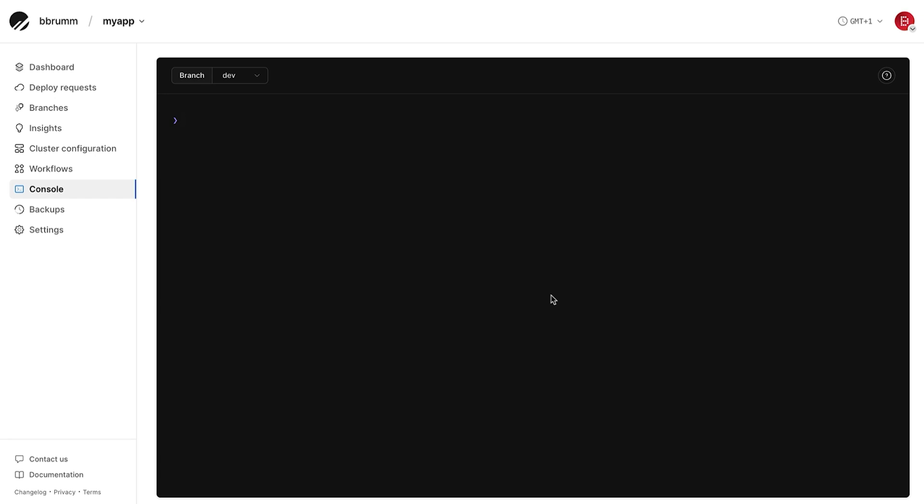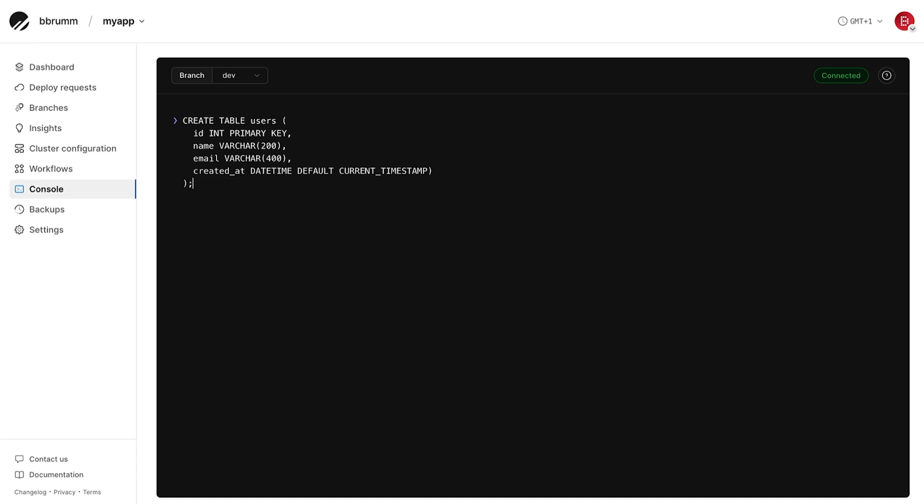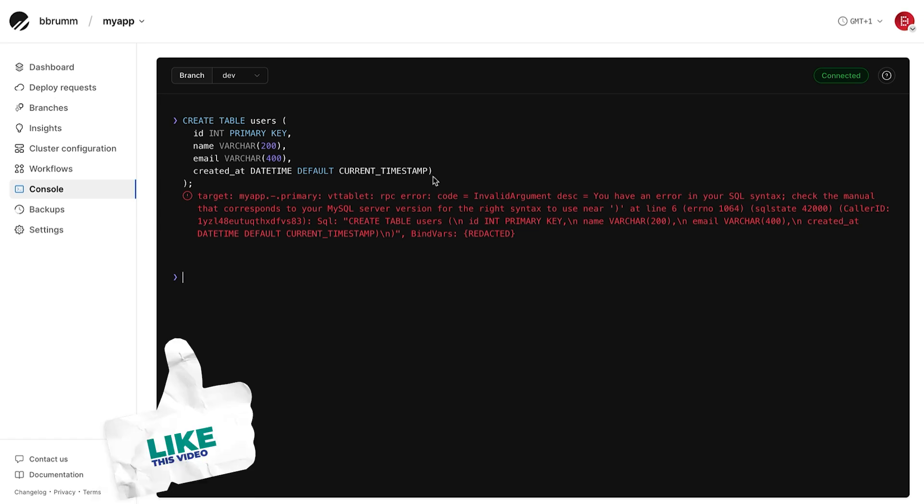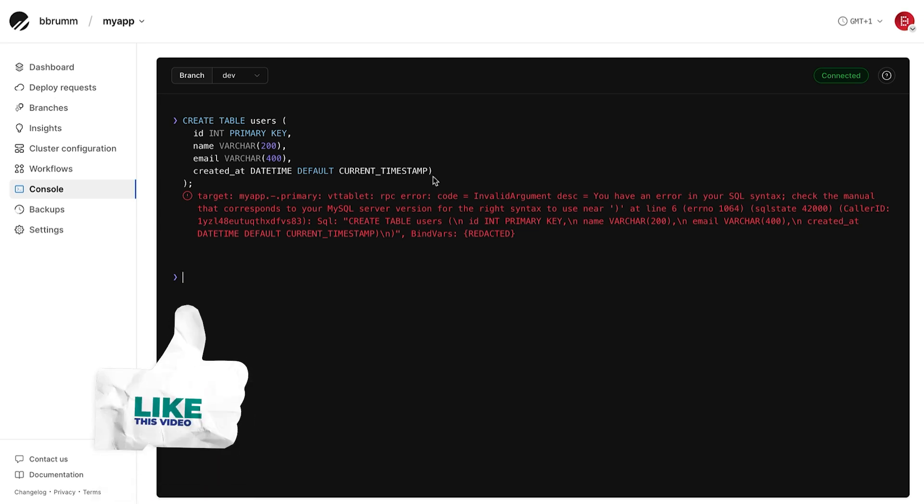Let's define a simple users table with a few common fields. This gives us a basic table with an ID, name, email and a created at timestamp. Press Enter to apply the changes. As you can see, I've got an error, so there is some built-in SQL validation here. We can see I've added a bracket here at the end, which shouldn't go there.